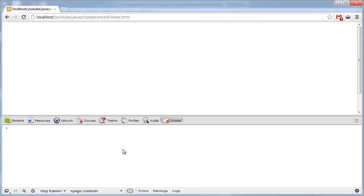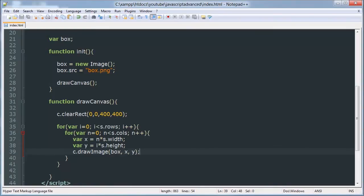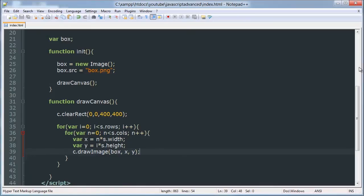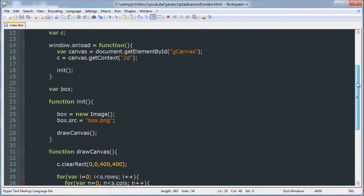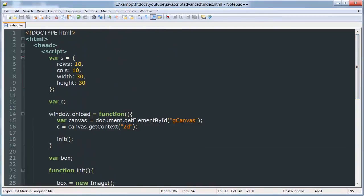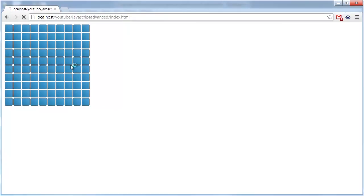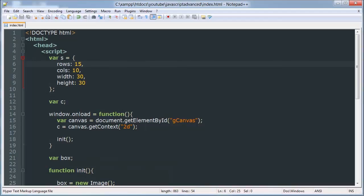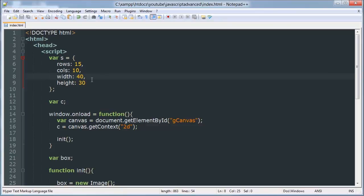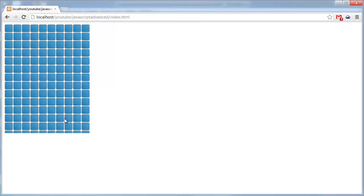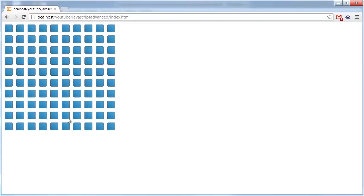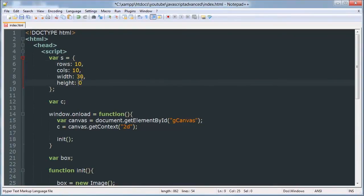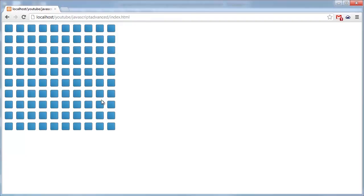Alright there we go so we have a ten by ten grid and we can modify that by changing these things here. That'll change the spacing on them basically like so but we want to stay with our original settings. So now we've got all these boxes.